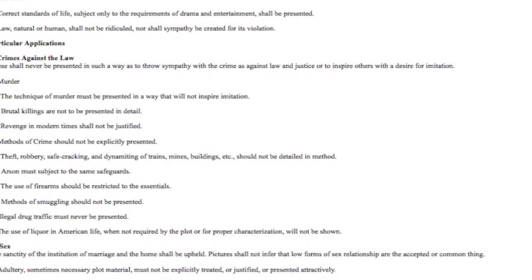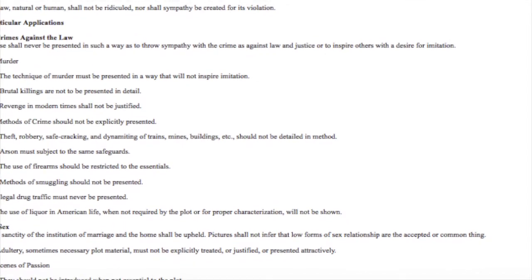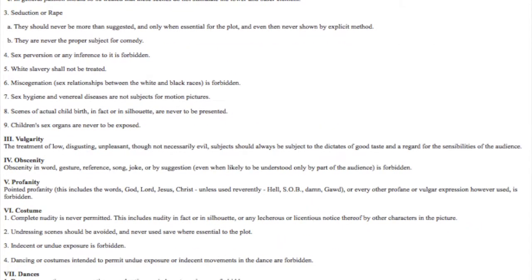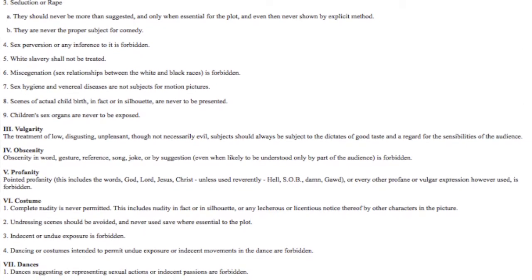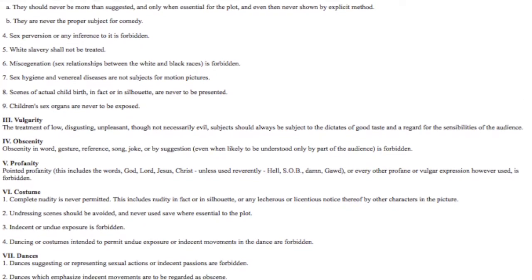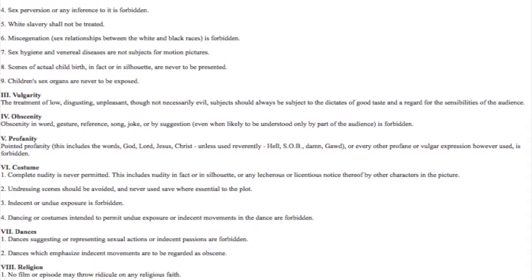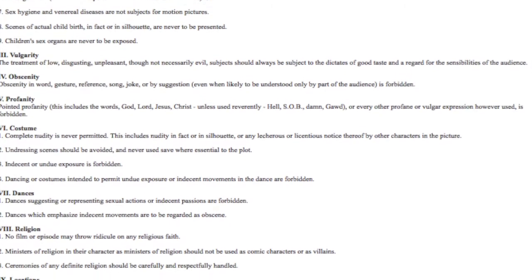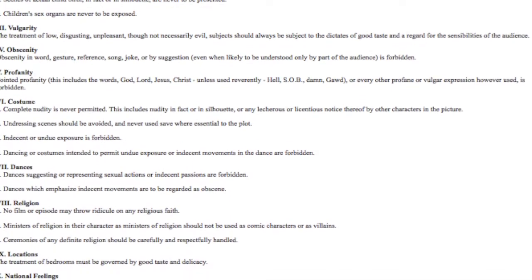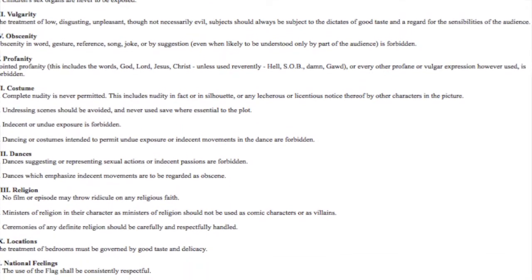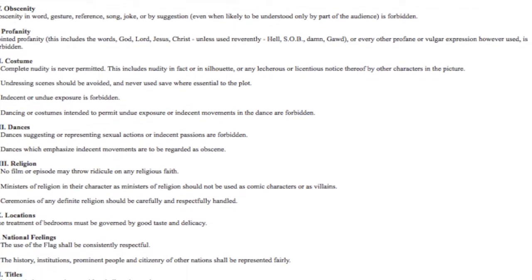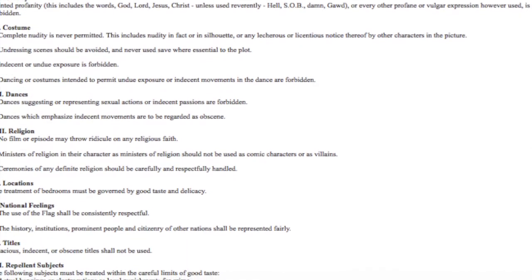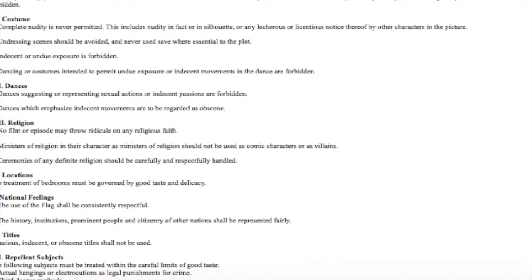The Hays Code banned the depiction of two characters kissing in a bed, the depiction of interracial couples, and the ridicule of the clergy. The immediate downside to these codes was that they were very limiting to directors, but further down the road there's an obvious bigger impact. By making a very closed-minded, simple, and undiversified world on screen, there leaves no room for progressiveness and leads to the spread of ignorance.